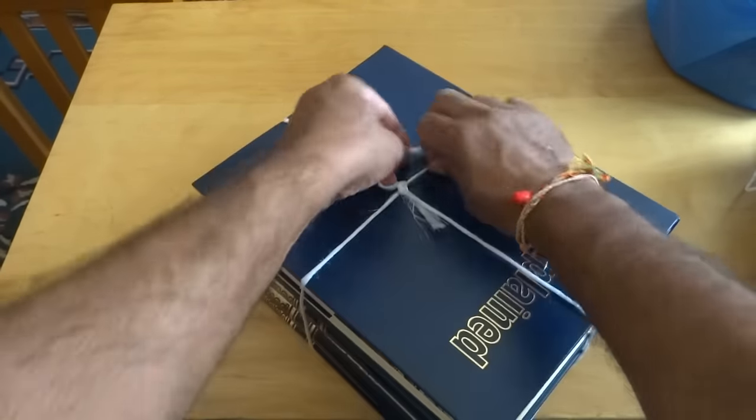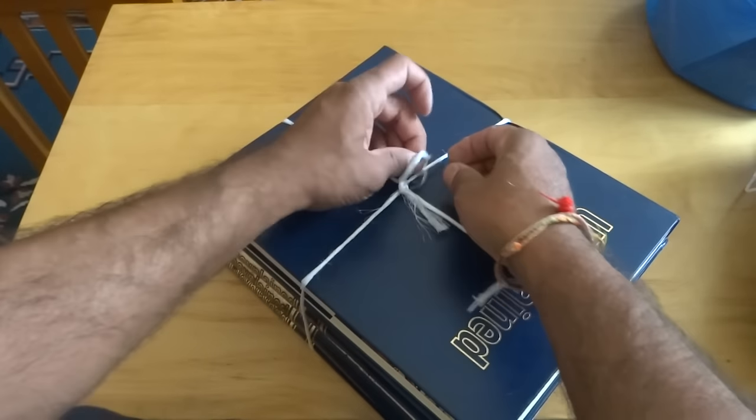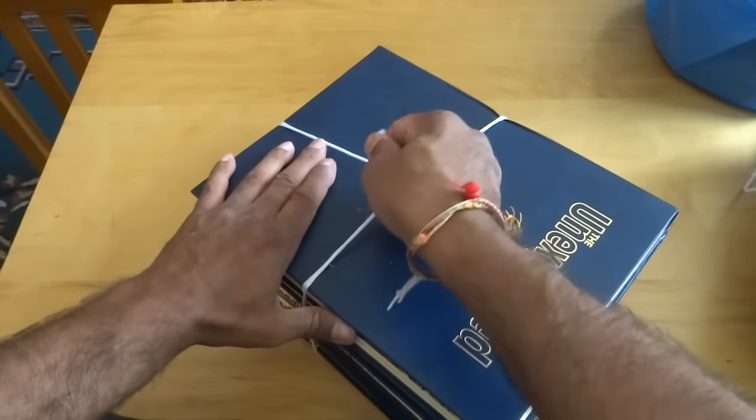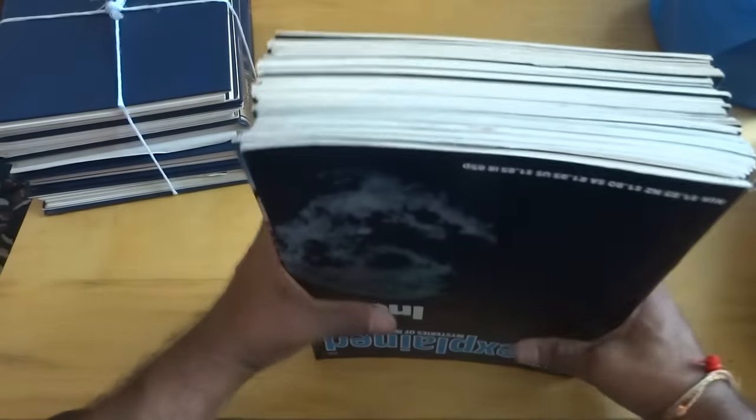And that's your knot. I'm going to show you again with a pile of magazines.